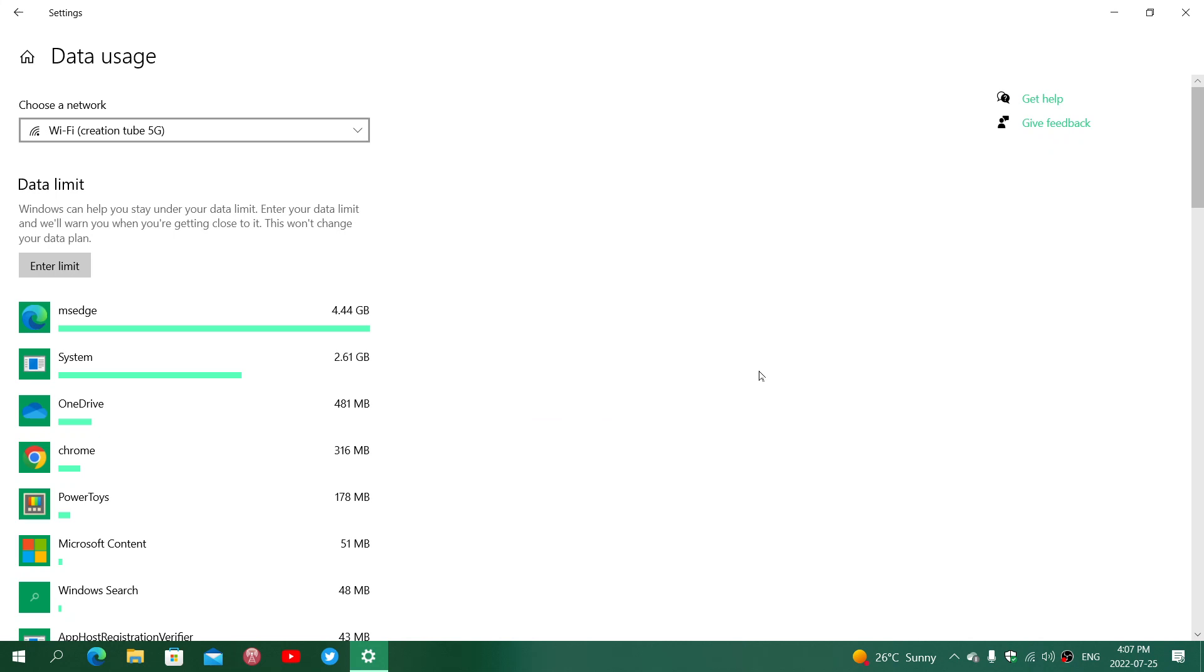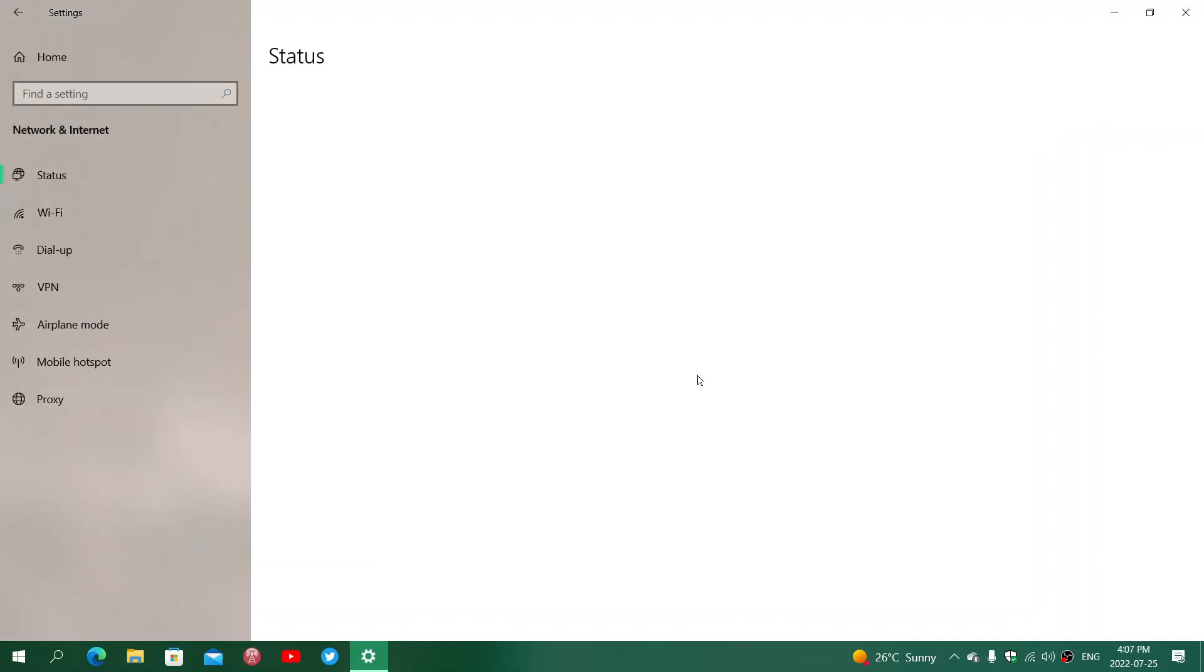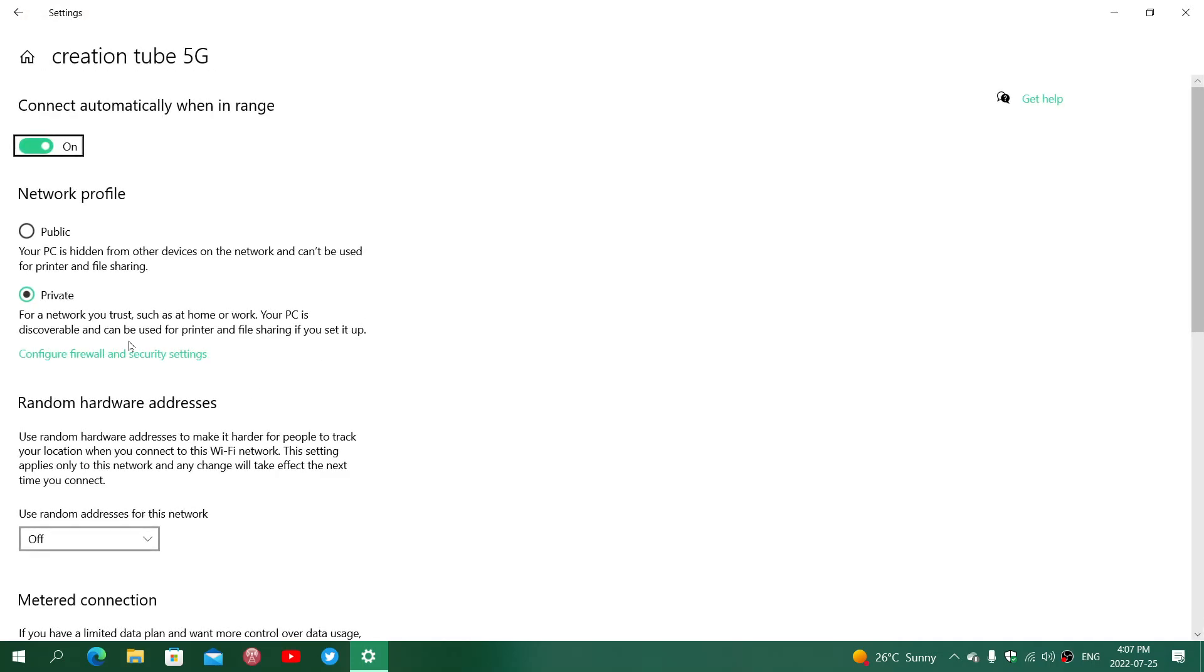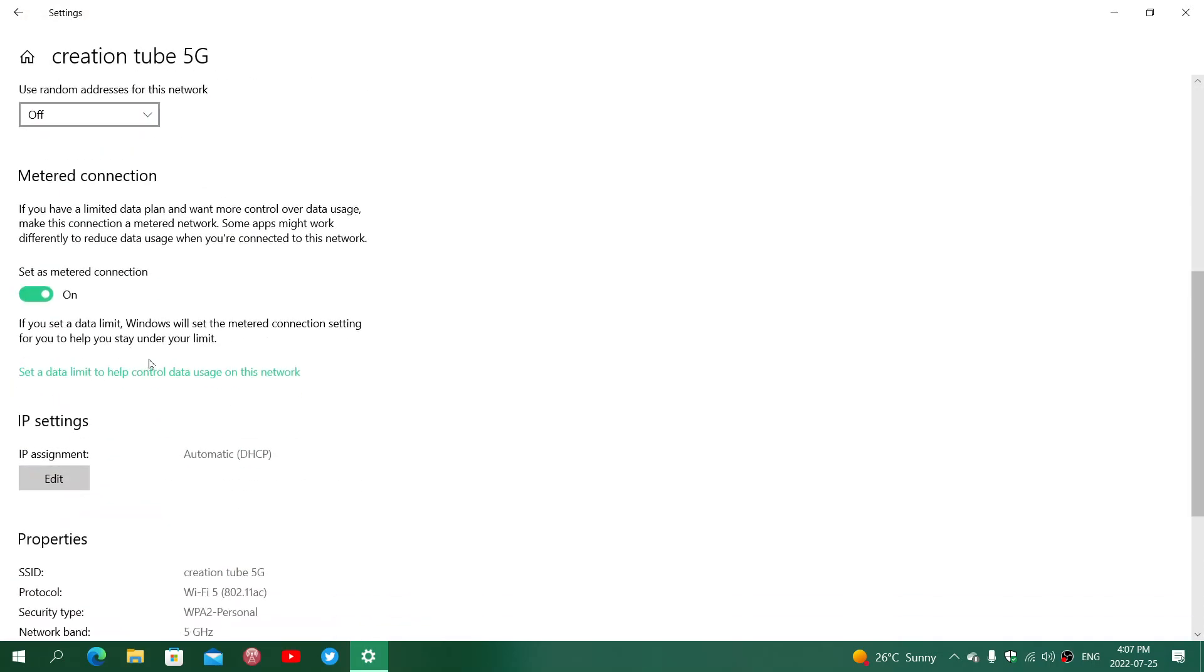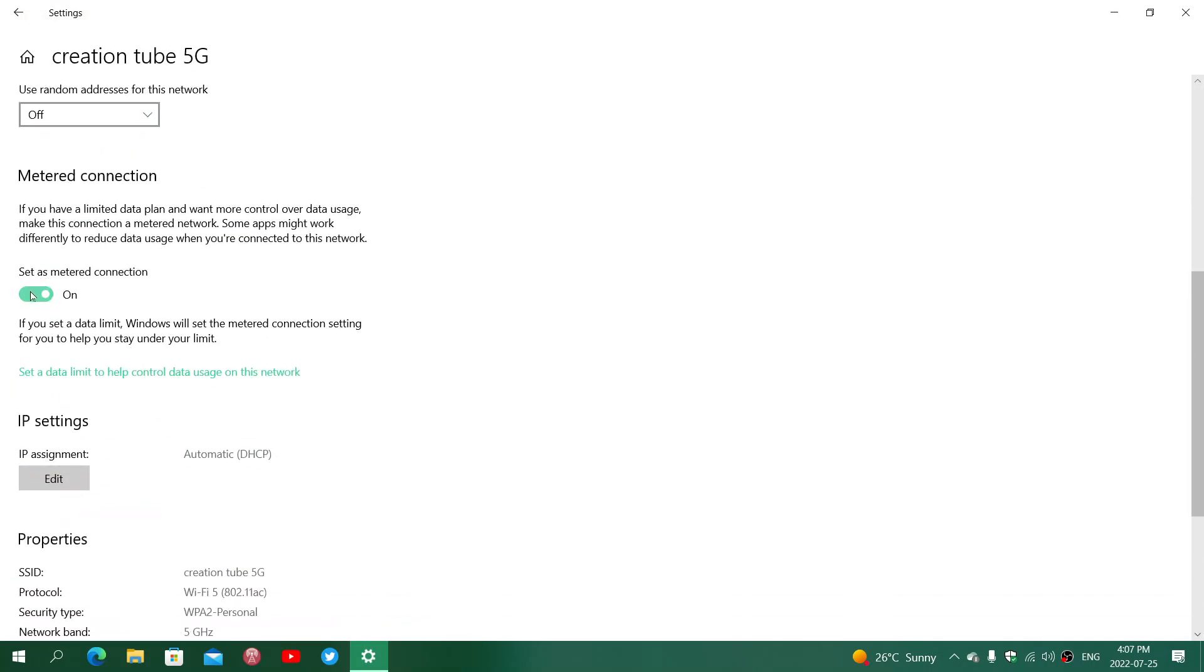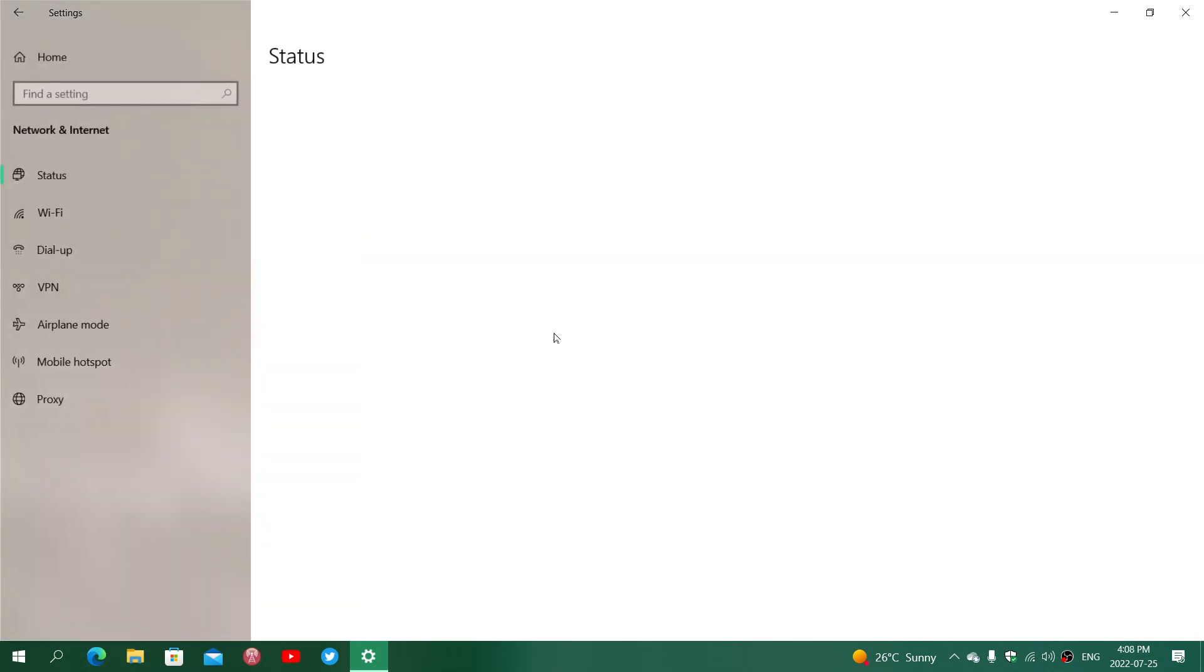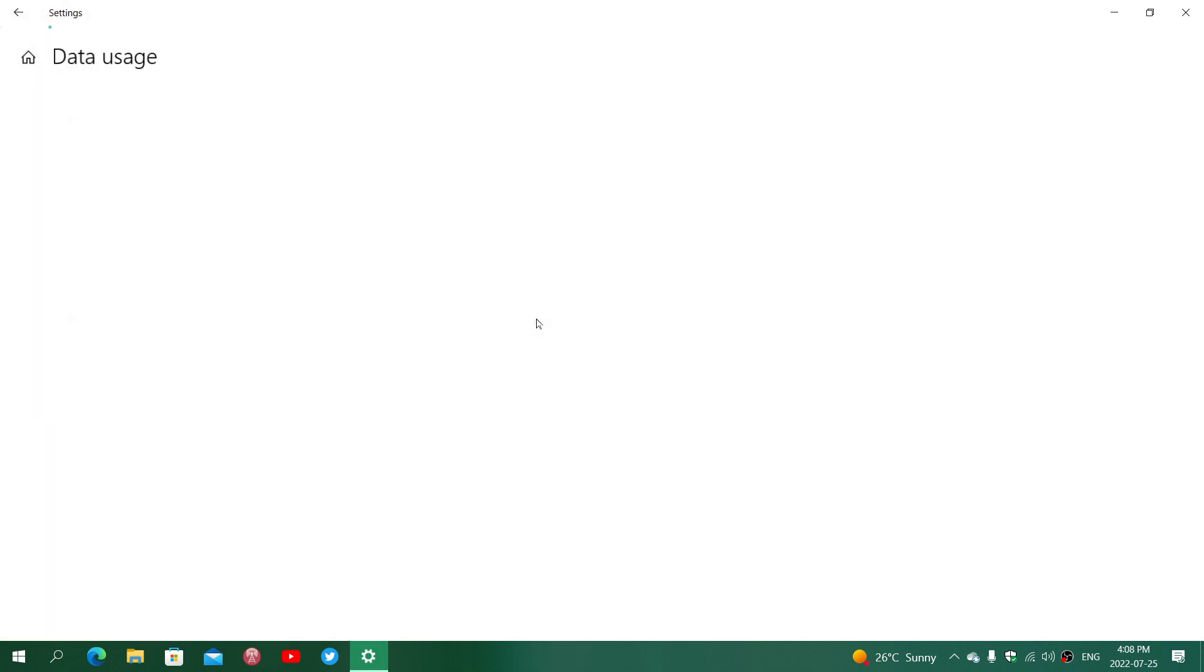That's a way to manage the data that Windows uses, including what Windows Update will do on your PC. In Properties, make sure that you set a metered connection, and then you'll go into the Data Usage to set a limit.